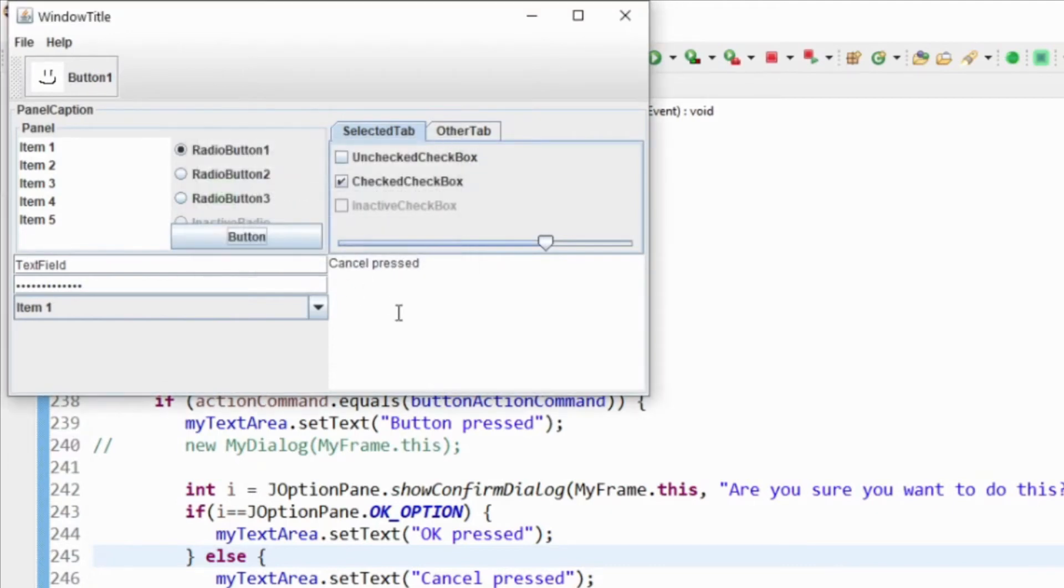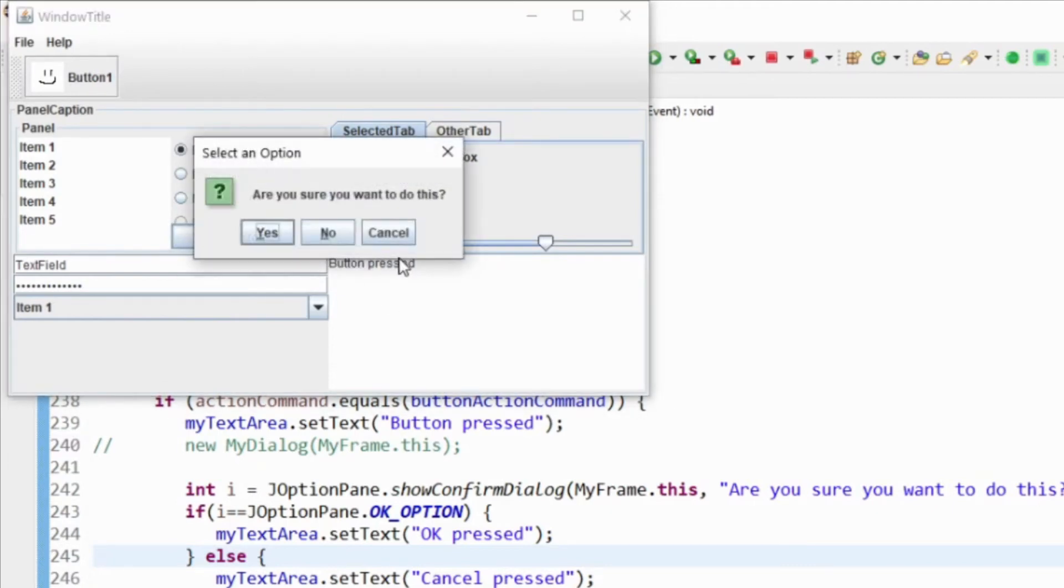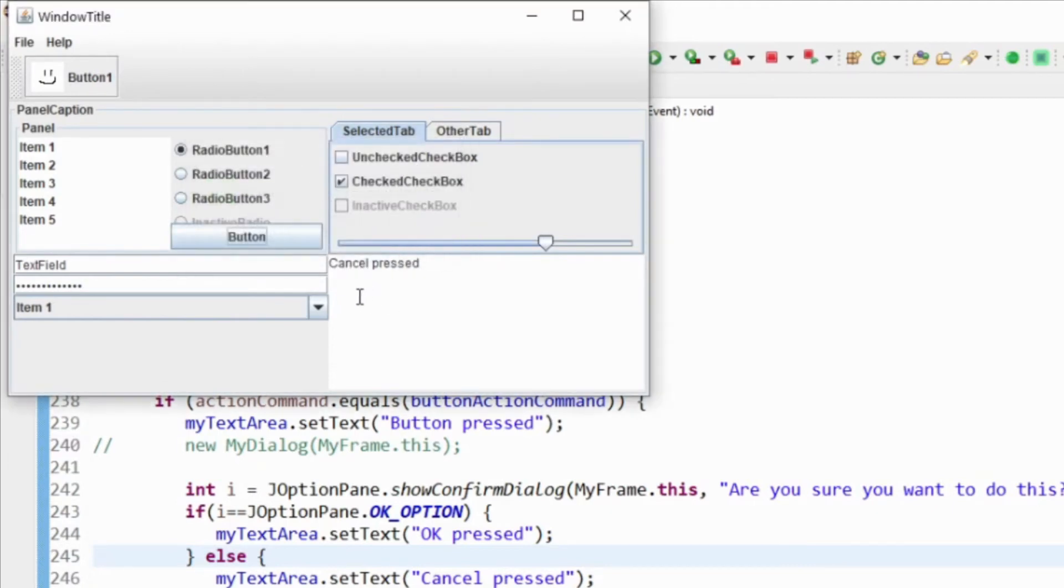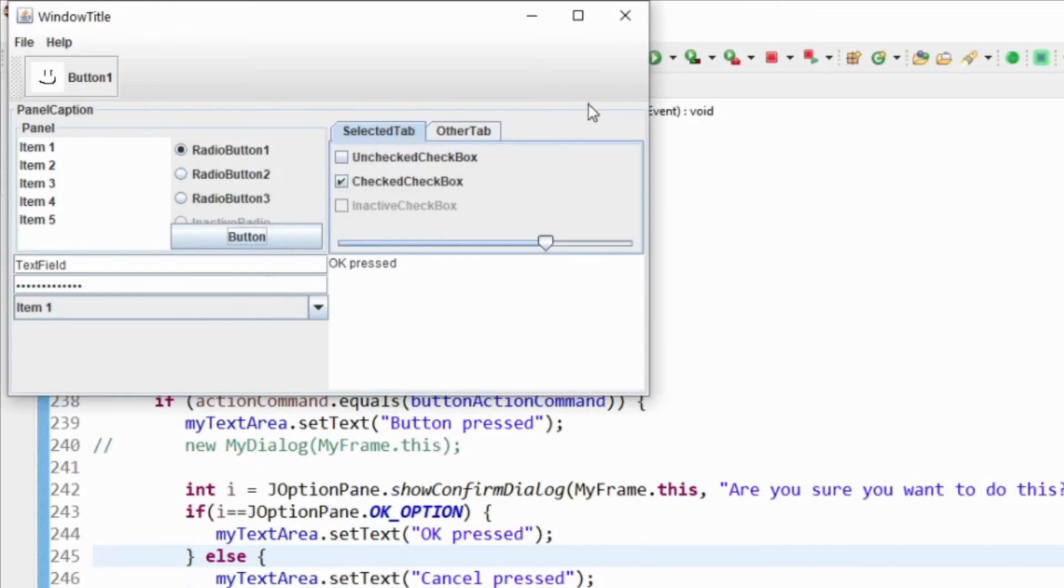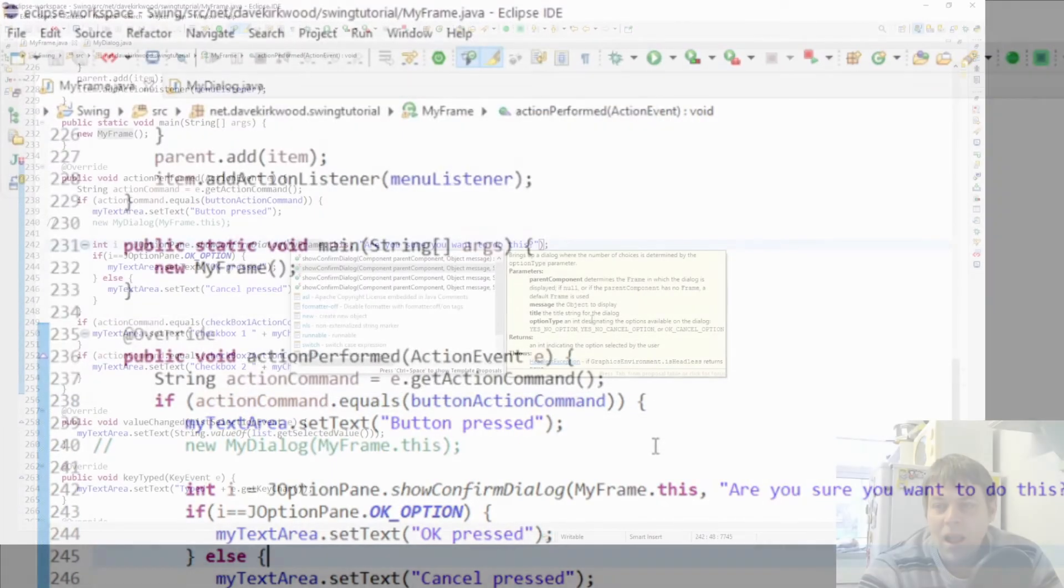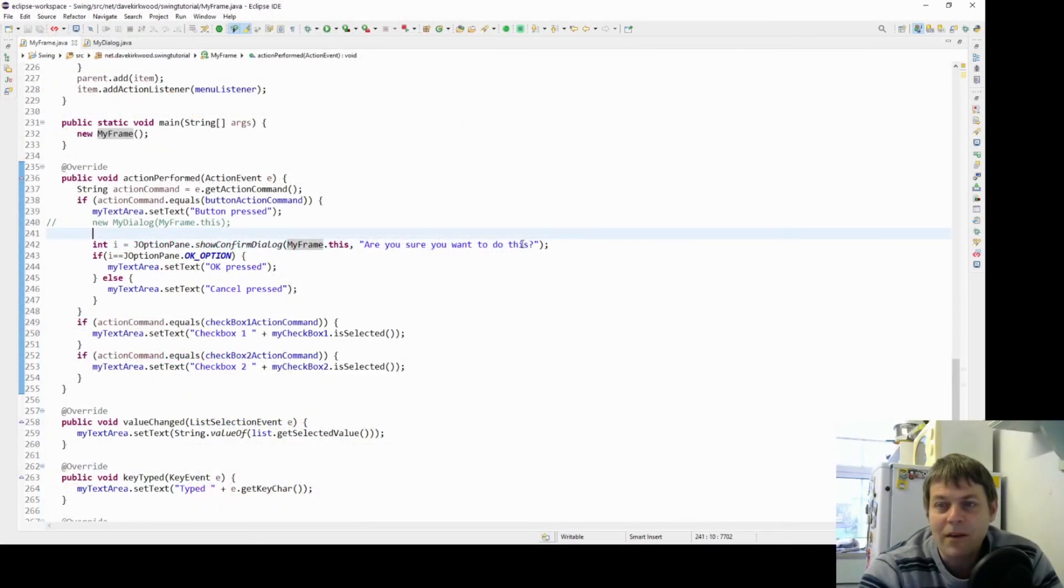So yes is giving us OK. We have some options in here.